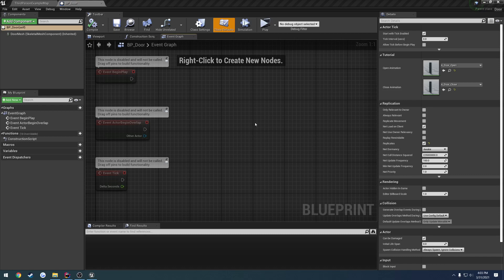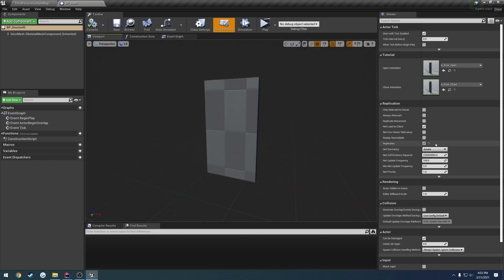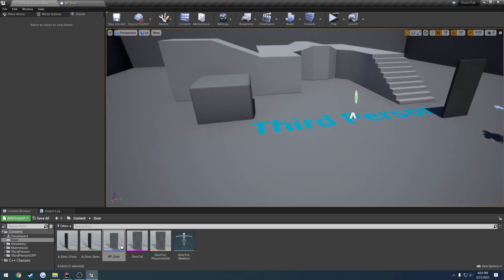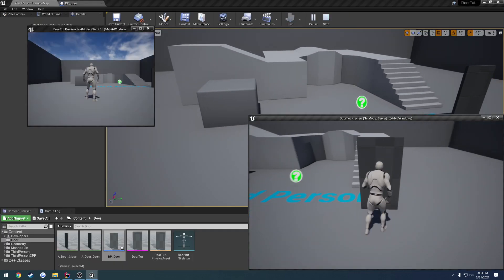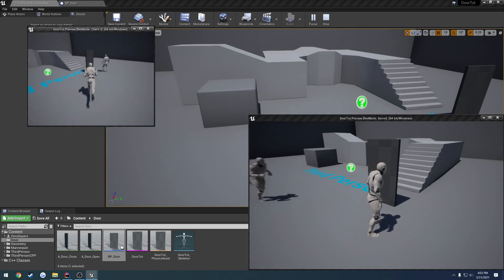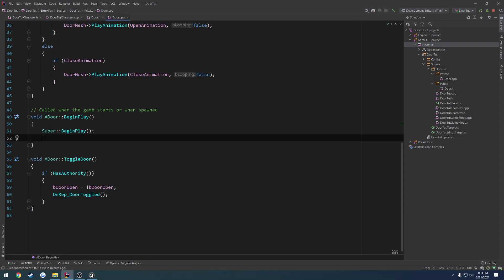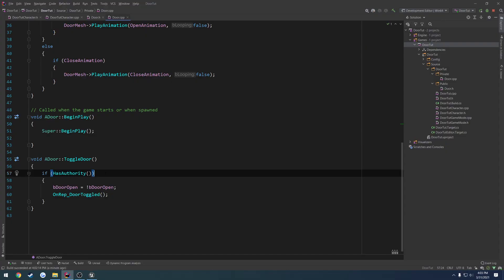In this video, we're going to do two things. The first one is we are currently setting the door to replicate using this variable here in Blueprint, and we want to set that up in C++ so it's like that by default. We also want to make our character — our client, not the server — be able to open the door as well. Currently the server can open and close the door, but the client cannot, because it is failing at this line here. So we need a way to go from the client to the server to be able to interact.